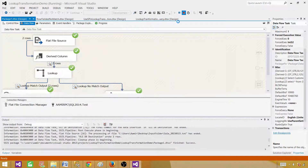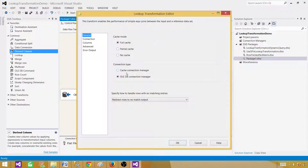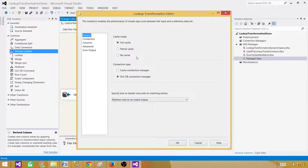The best approach is to use full cache with a derived column to convert your input columns to uppercase, and convert your reference data to uppercase in the SQL query as well. Avoid using partial cache or no cache just to achieve case insensitivity — that can be a very expensive process, especially with millions of records. Use full cache with case conversion. Thanks for watching this video — hopefully this helps.